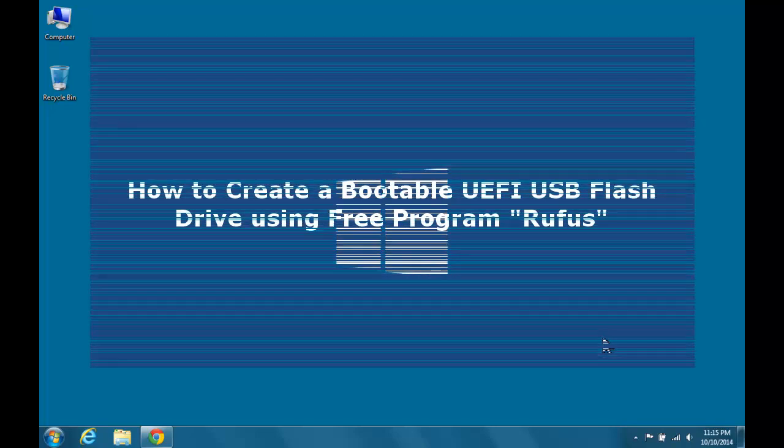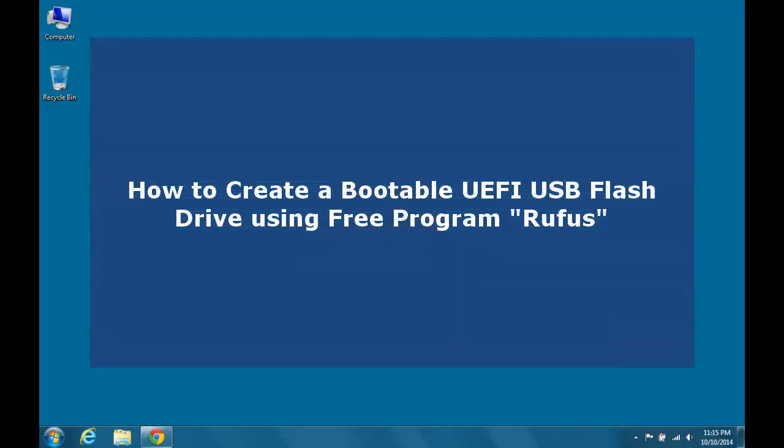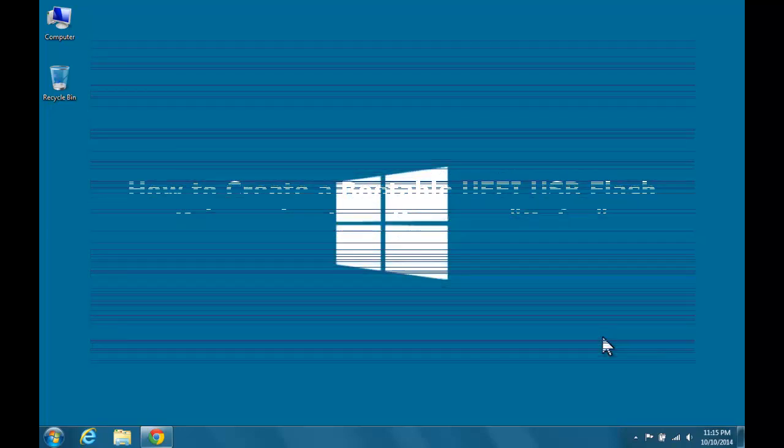Hi, in this video I will show you how to create a bootable UEFI USB flash drive using free program Rufus for installing Windows 10, 8.1, 8 or Windows 7.